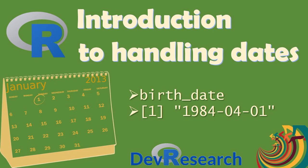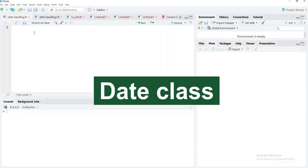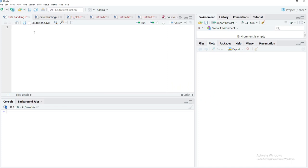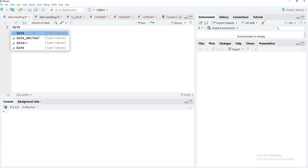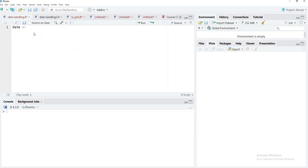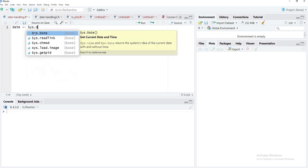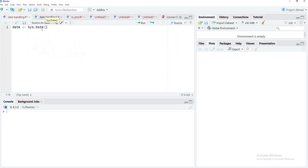Hello friends, welcome to this session of learning R. In this session we'll learn how to handle dates. First, let's see what a date object is in R. We'll create a variable called 'date' and assign it the output of the sys.date() function. When we run that, we'll see what is stored in 'date'.